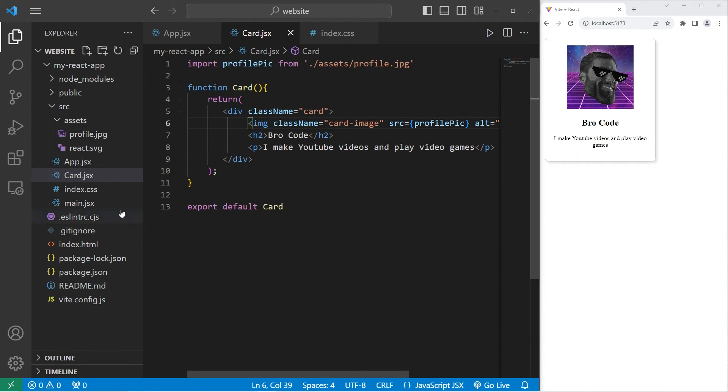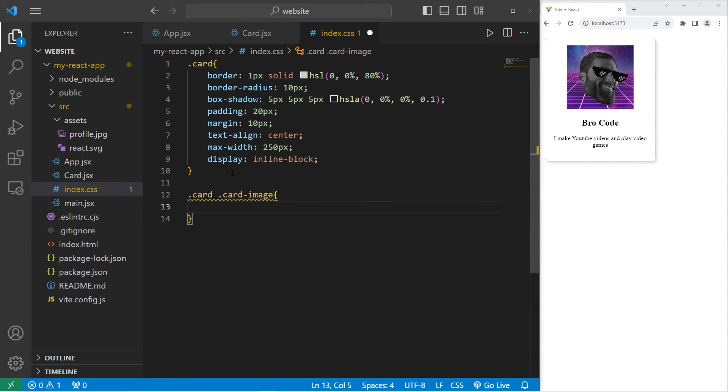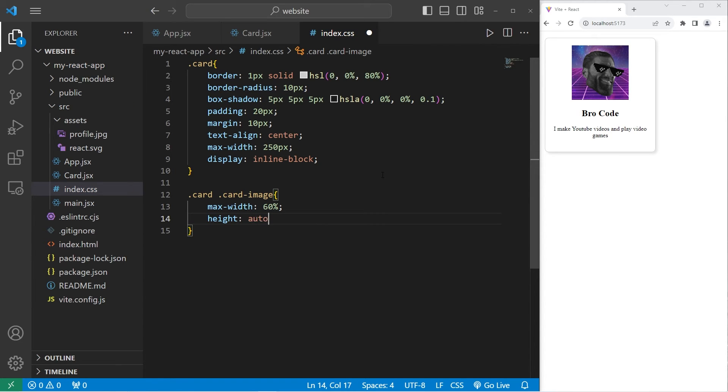Go back to our CSS style sheet. We are accessing our card class. Then access the card image class within. I will set a max width. I will set a max width to be 60% of the width available. I will set the height to be auto to automatically resize.